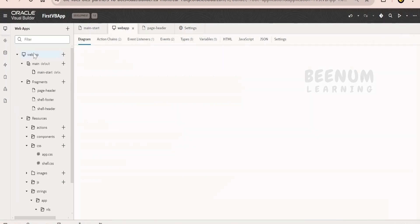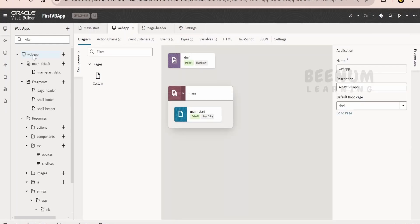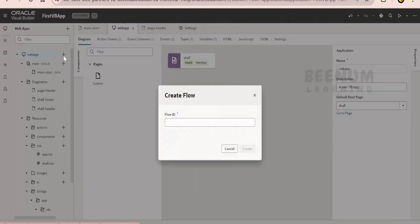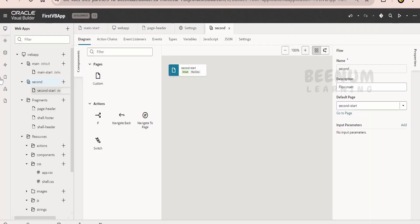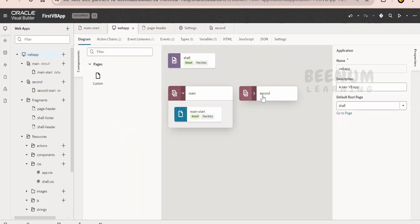Let us go back to the web app and select it. When you click the web app, you get a high-level picture of your application. If you have multiple flows, you will see the flow names and the pages they contain listed here. For demonstration, I have created a second flow. Now if you see, we are having a second flow with the page we created. If you have multiple pages, they will all be listed here.